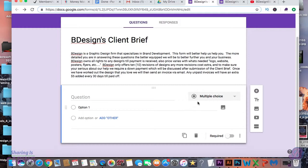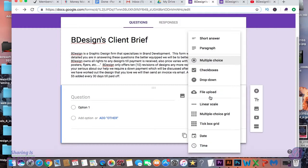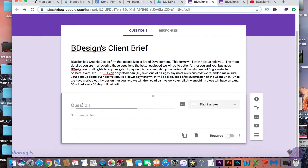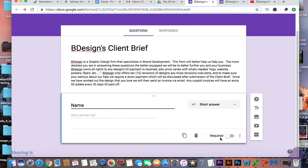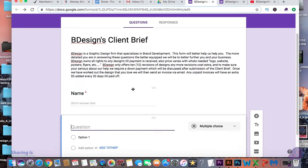Now let's add a question — here we're going to ask the name. We're going to switch it so it's required, which means they cannot submit the form unless they answer it. And this is where we're going to ask for email.